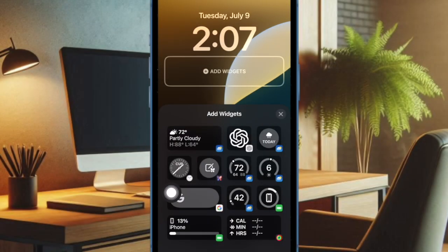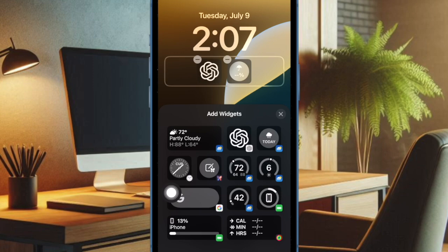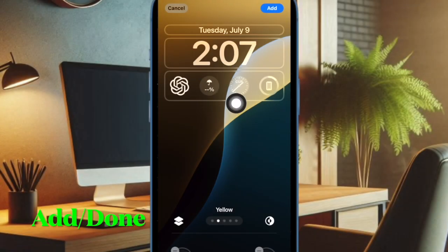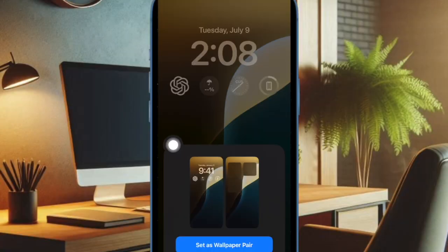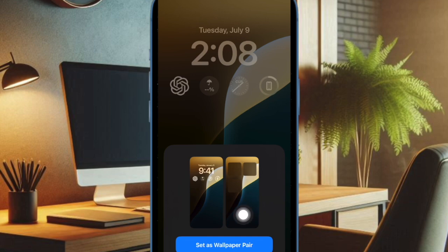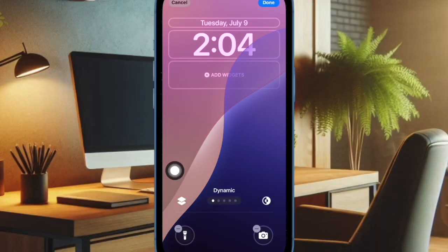After that, you can customize your wallpaper by adding widgets and selecting your preferred quick action buttons. Tap the Done button at the upper right corner of the screen. Finally, set it as a wallpaper pair for both the home screen and lock screen as per your need.